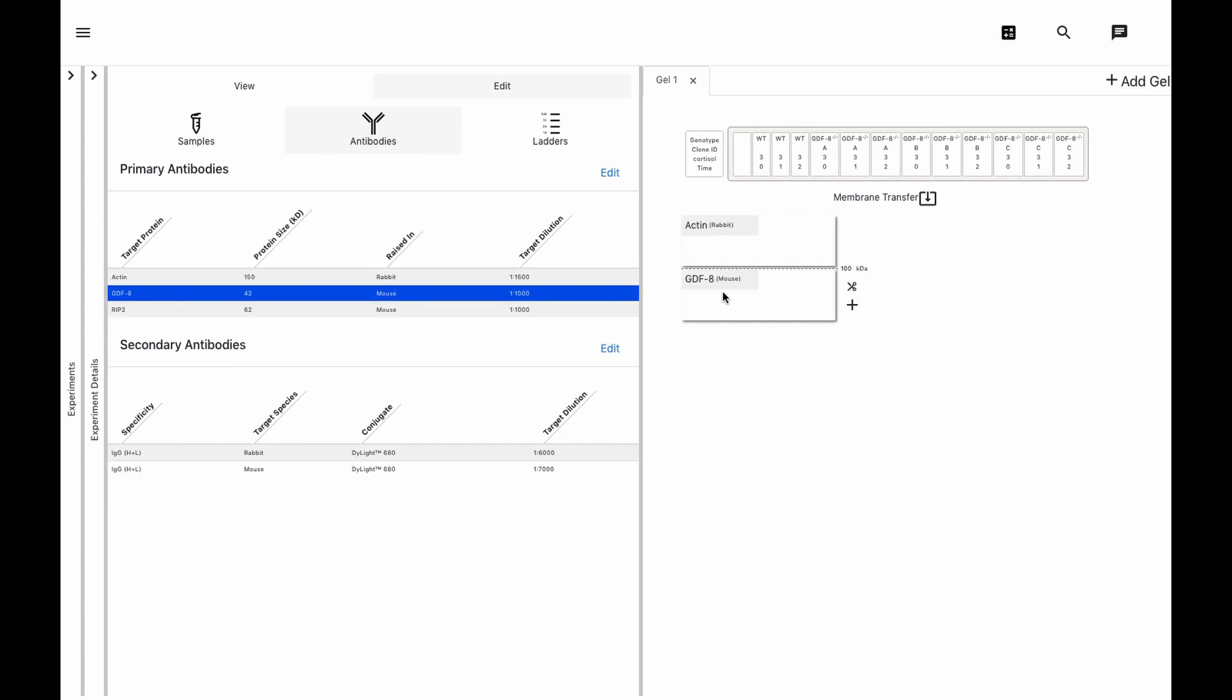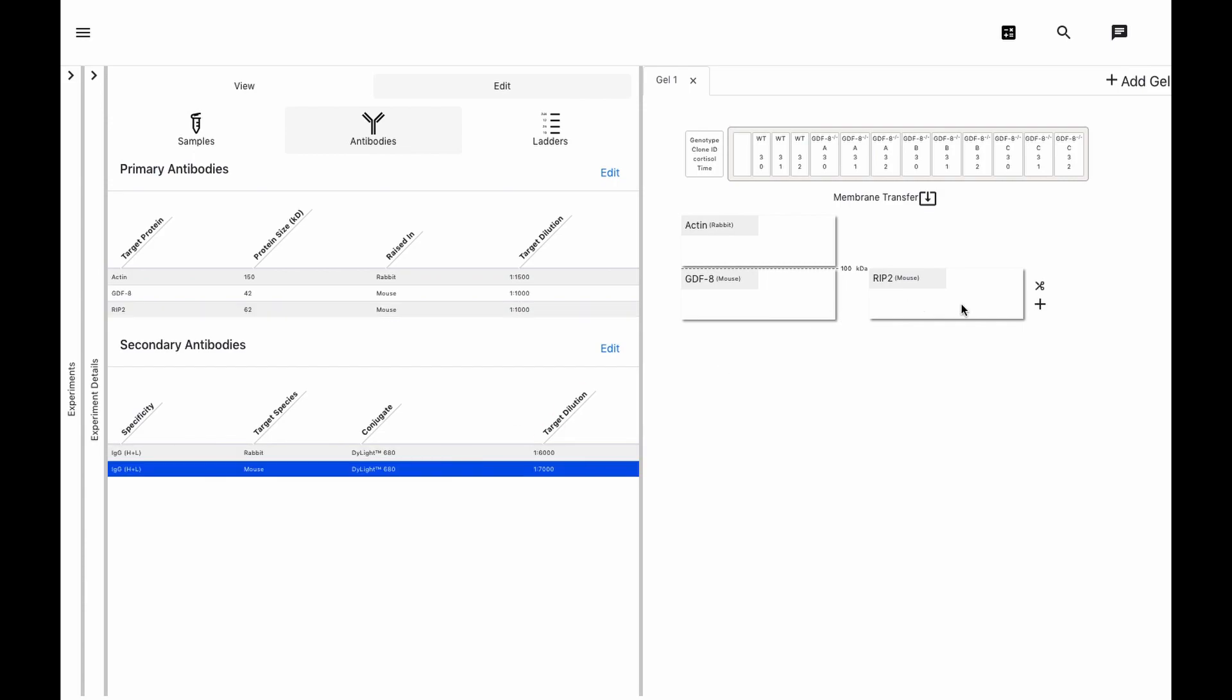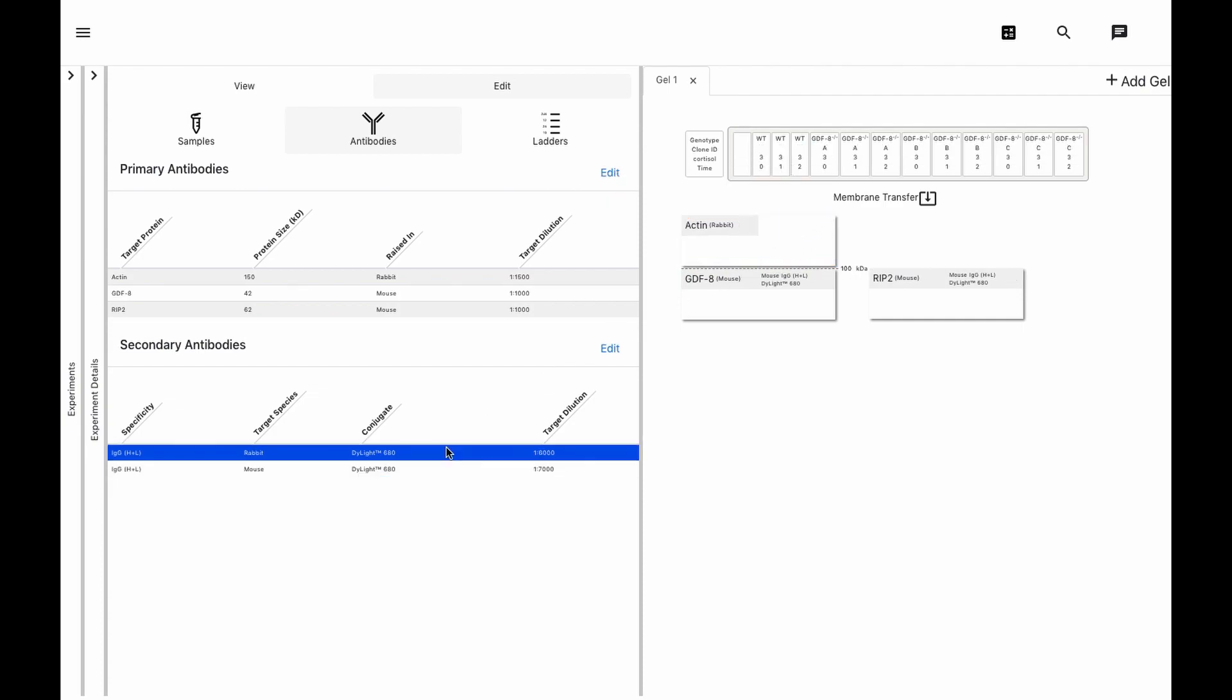And we will strip and re-probe to detect RIP2 levels. Now we just need our secondaries. Notice that the software catches errors such as primary-secondary specificity mismatch. We can fix this by ensuring the secondary antibody is specific for the primary antibody specified.